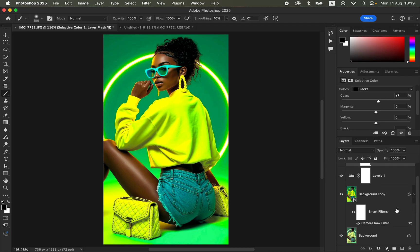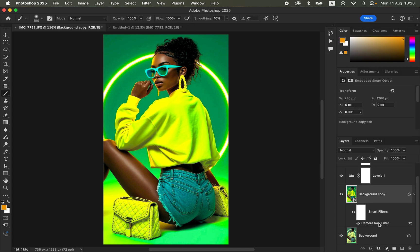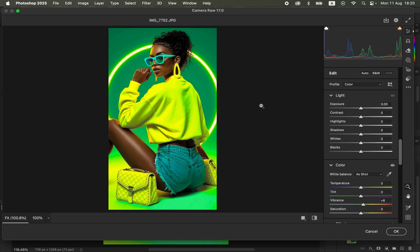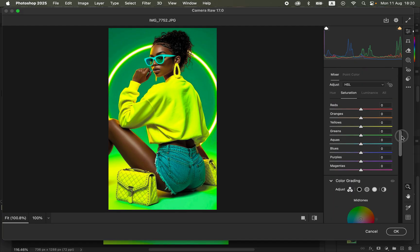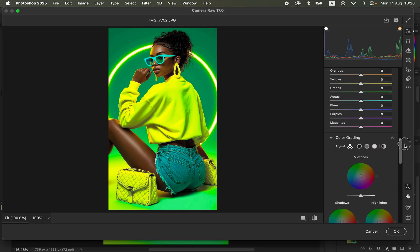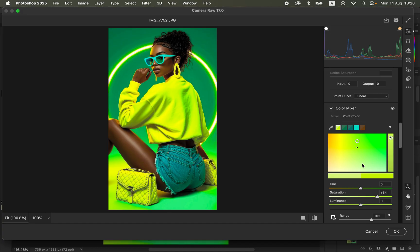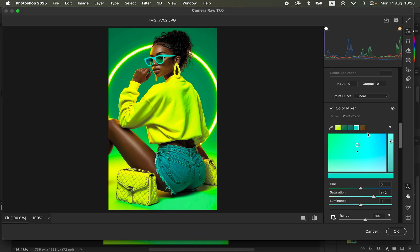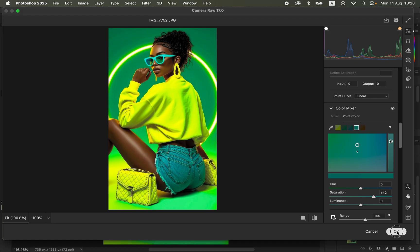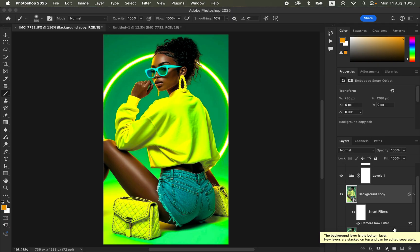For a smart filter, if you're not comfortable with the adjustments you made, simply double-click on the Camera RAW filter and it will open the image with the initial adjustments you made. You can see all the individual color adjustments are still there — you can increase or reduce them to your liking and click OK. This is how you can make your images pop and look better in Camera RAW and Photoshop.